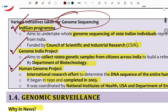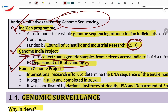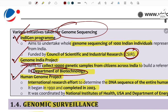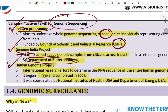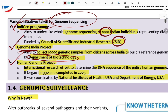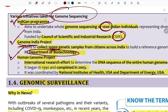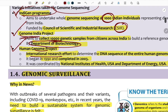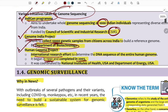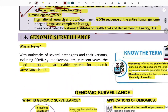Key genome sequencing initiatives include the Genome India program and the Global Human Genome Project. The Indian program targets sequencing 10,000 human genomes. The Global Human Genome Project started in 1990 and was completed in 2003.